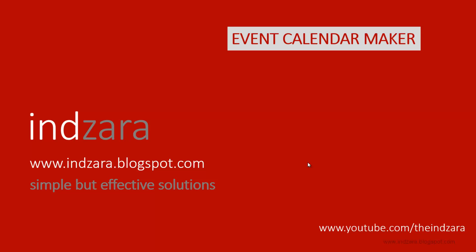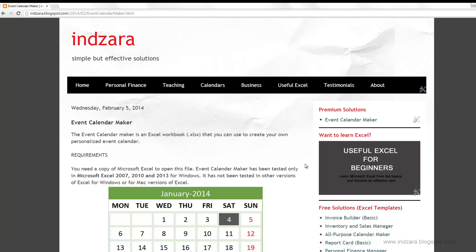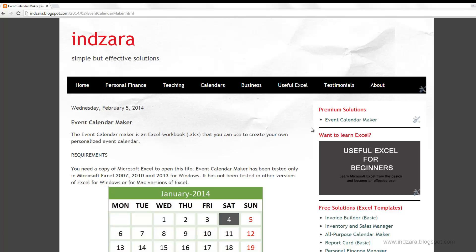Hello and welcome. In this video I will give an overview of the Event Calendar Maker Excel template. This template is available on inzara.blogspot.com and you can also find a link under the premium solutions section on the right sidebar for Event Calendar Maker.